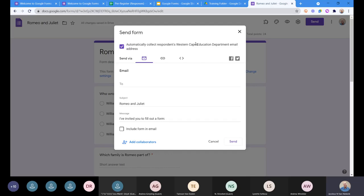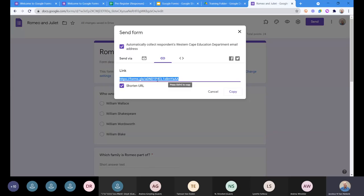Once I press the send button, it opens up this dialogue over here where I've got a number of different ways to send it. The majority of us, there's one way that most people send out forms, and that's here right in the middle. There's an icon for a link. So here I can create a link — it's a very long link, but I can shorten it if I want to, and there I end up using a short link.